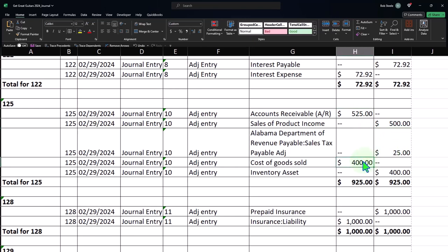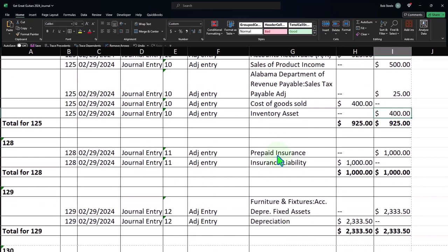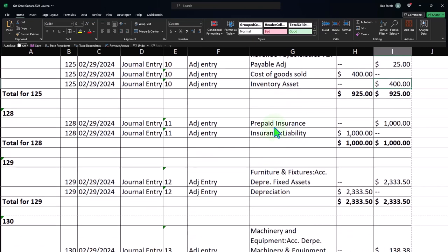And then we had the insurance. So the insurance was an adjusting entry to represent the portion of the insurance that had been consumed in the current month and the portion that is going to be for, that was prepaid because we paid for a year's worth of insurance and we expense it as time passes.